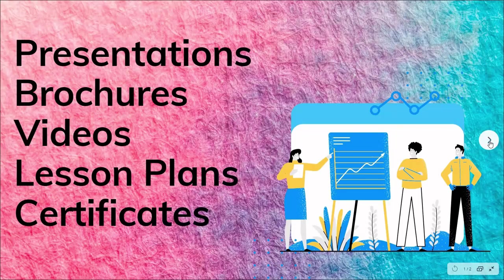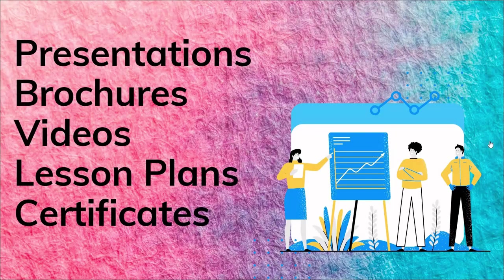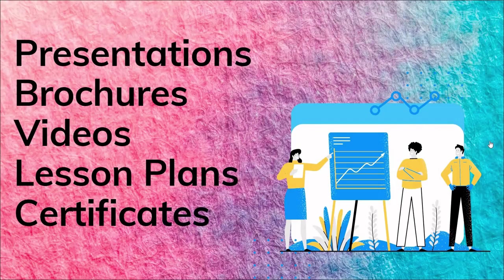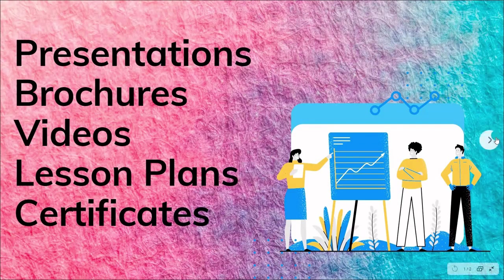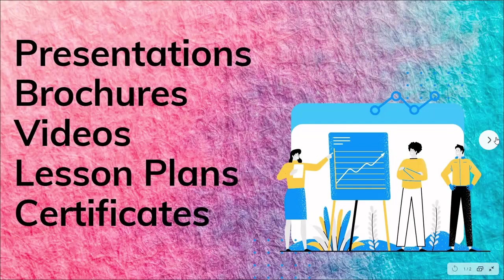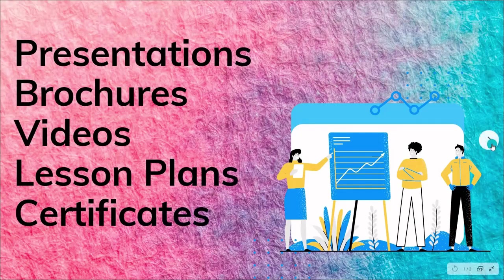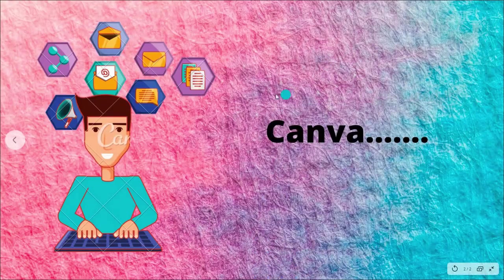Hello all, many times in our flipped classrooms, we need to make certain presentations, brochures, videos, lesson plans and also certificates for our students. So one such app or software which comes very handy in making all this is Canva.